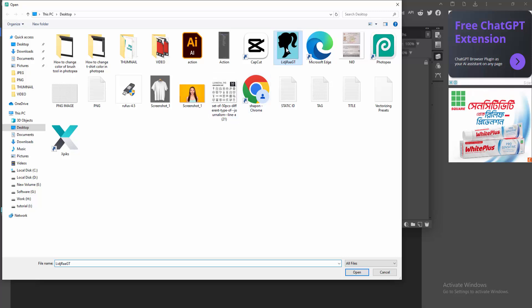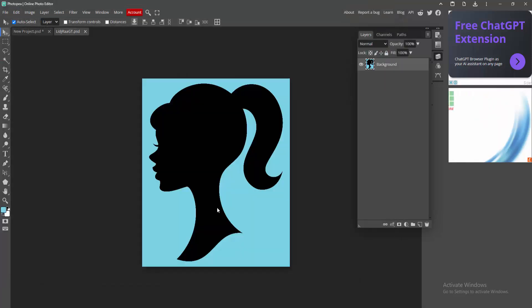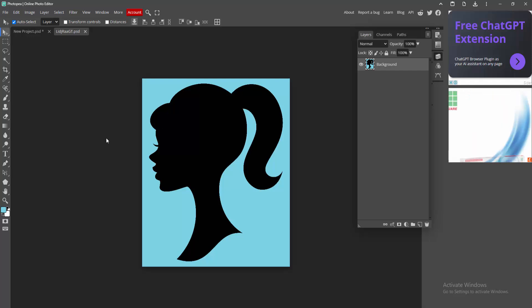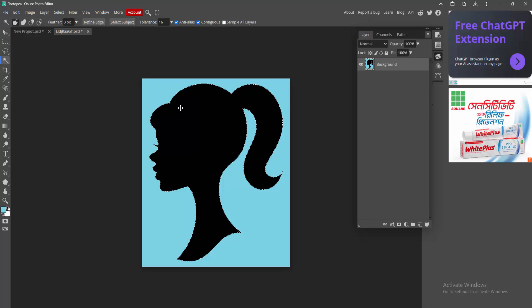Then we can see here the logo image and click open. Now we can see the logo image is a silhouette. Now we want to change the color. Select the magic wand tool, then select the one color.